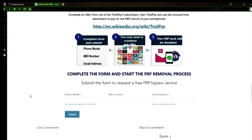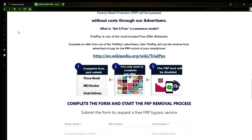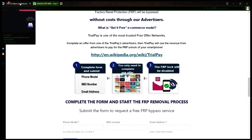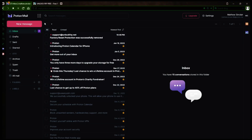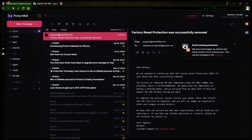I'll show you an example of what the email should look like by logging into my personal email account. Here's the email I received saying that the factory reset protection was removed. Let's open it up together. The message confirms that the factory reset protection has been removed, so all you need to do now is restart your phone.